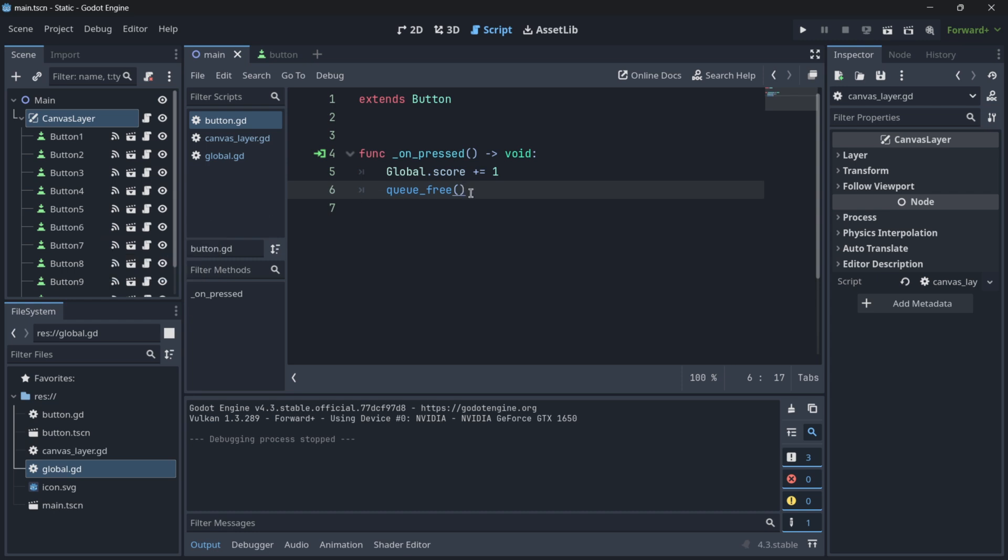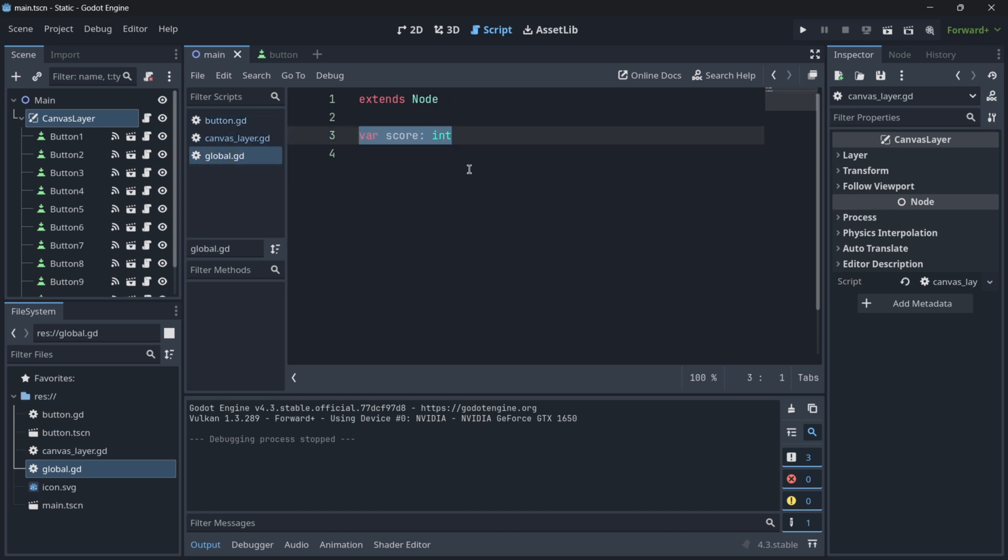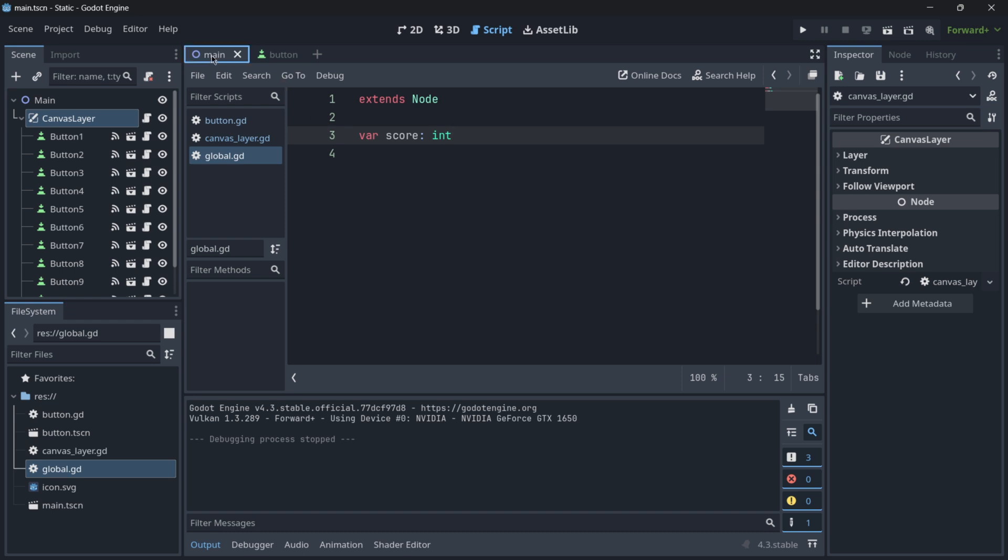Of course, autoloads are an amazing tool that Godot provides us to cope with these things, to have, in this case, just a global variable. But also, what we have to remember is that these autoloads have the functionality to keep this data between scenes. So if we change from the main scene to level 2 scene, level 3 scene, etc., this score variable will persist between these scene changes. So that's another advantage of this kind of autoloads, that they never get deleted.